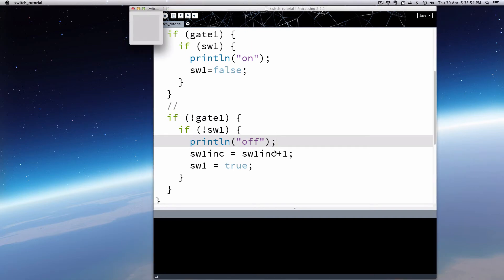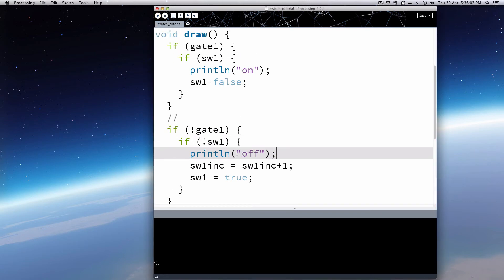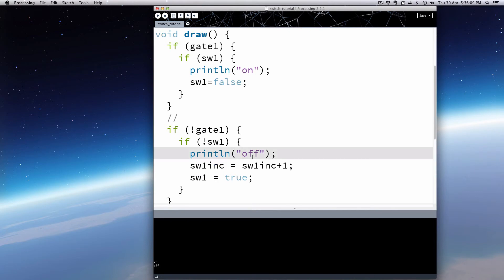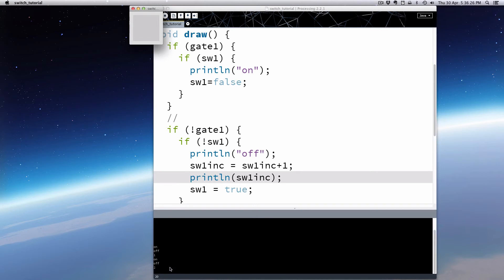If we run that and hit a key, instead of printing 'off' we'll print SW1inc so we can see what's actually happening. So we run that — every time I press the key it's going to be one, two, three, four, five, six. It's doing it on the release: it goes on, off, then prints the increment. So that's how you do that.